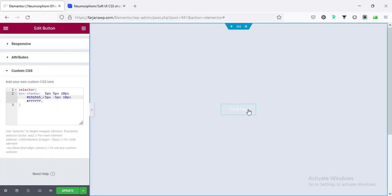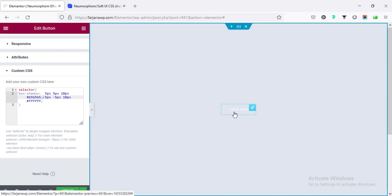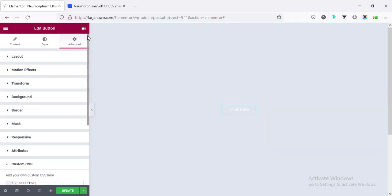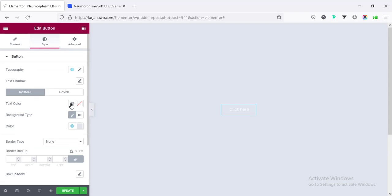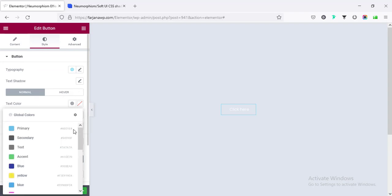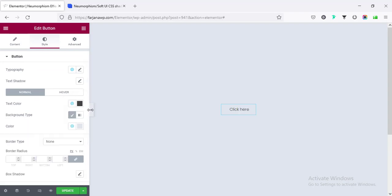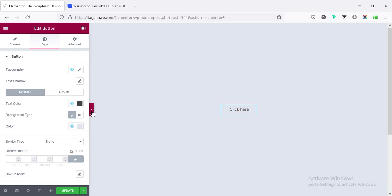Now we can also change the button text color. Going to the style tab, setting the button text color to a dark color. And now if I hide the panel, our button is looking like this.